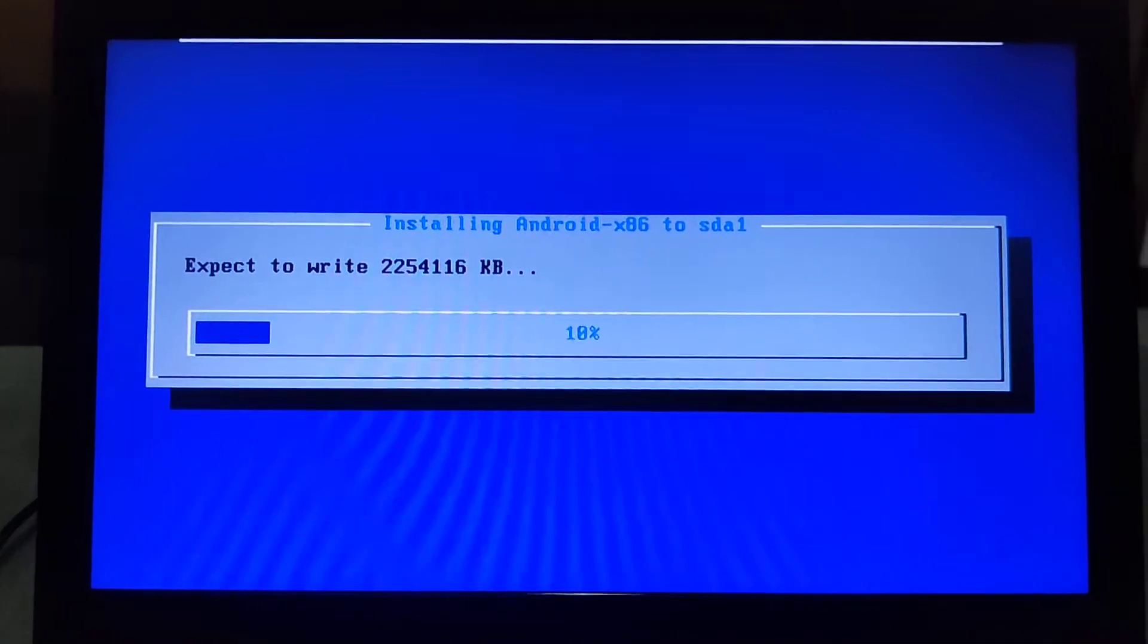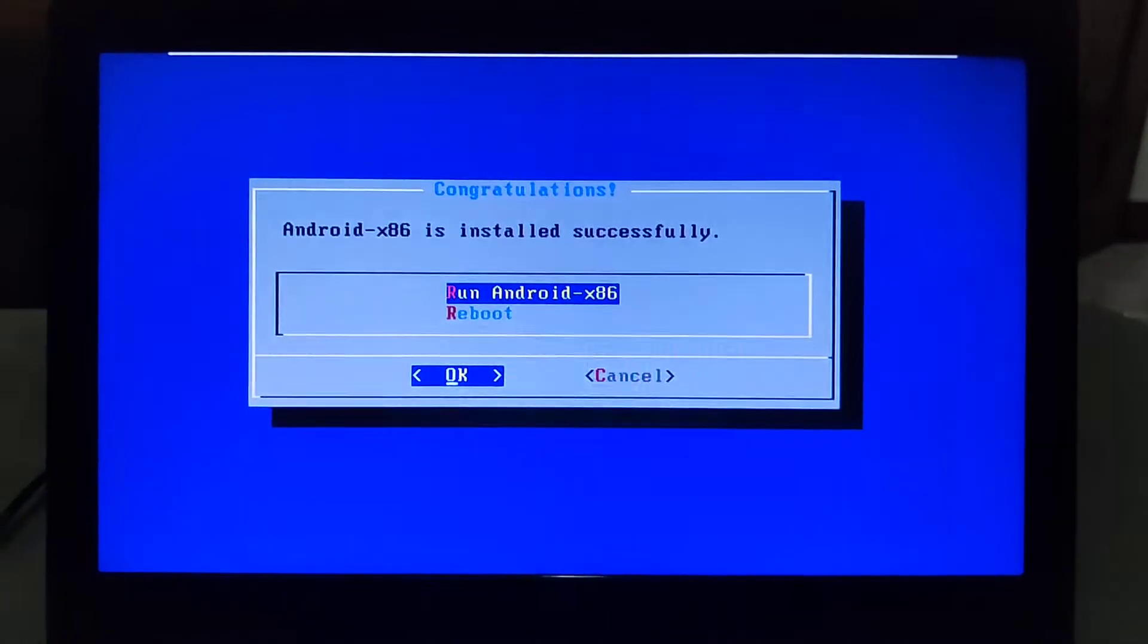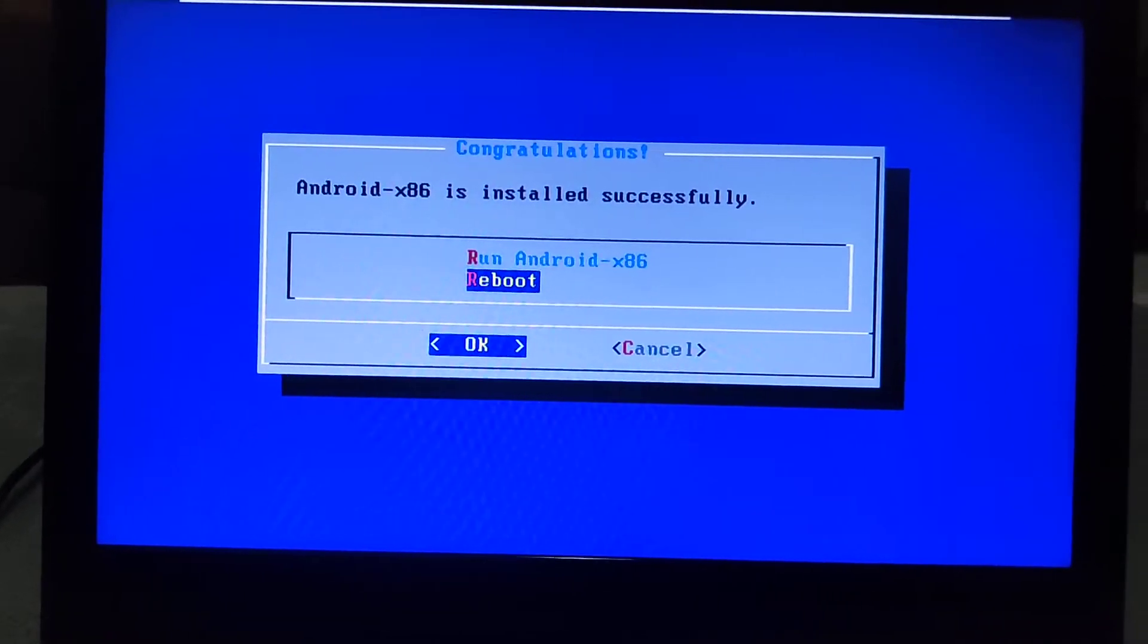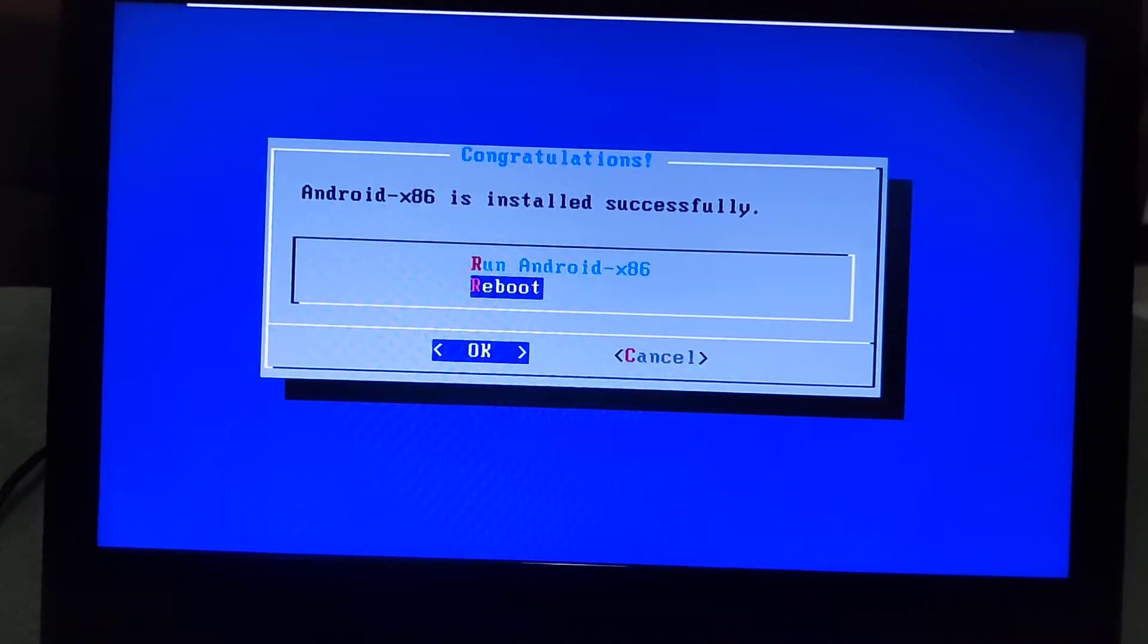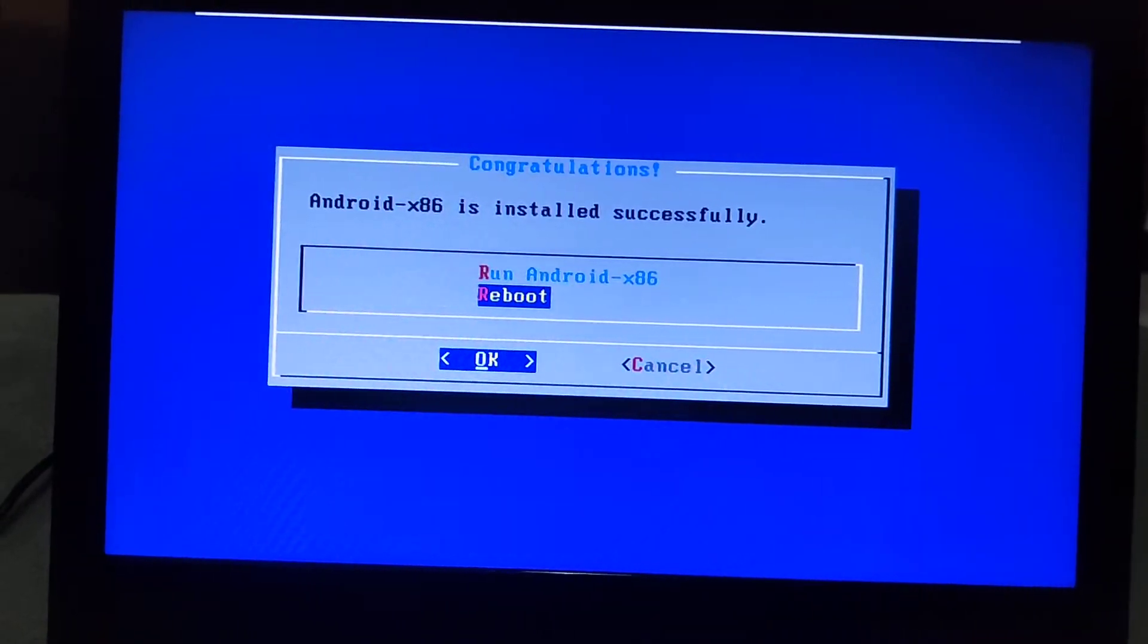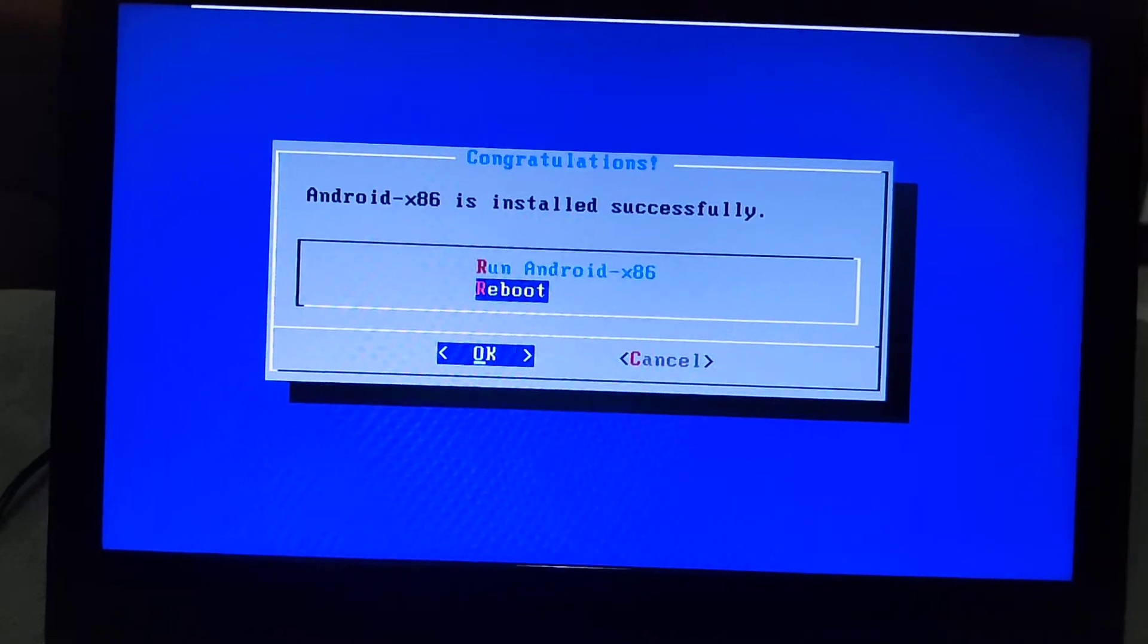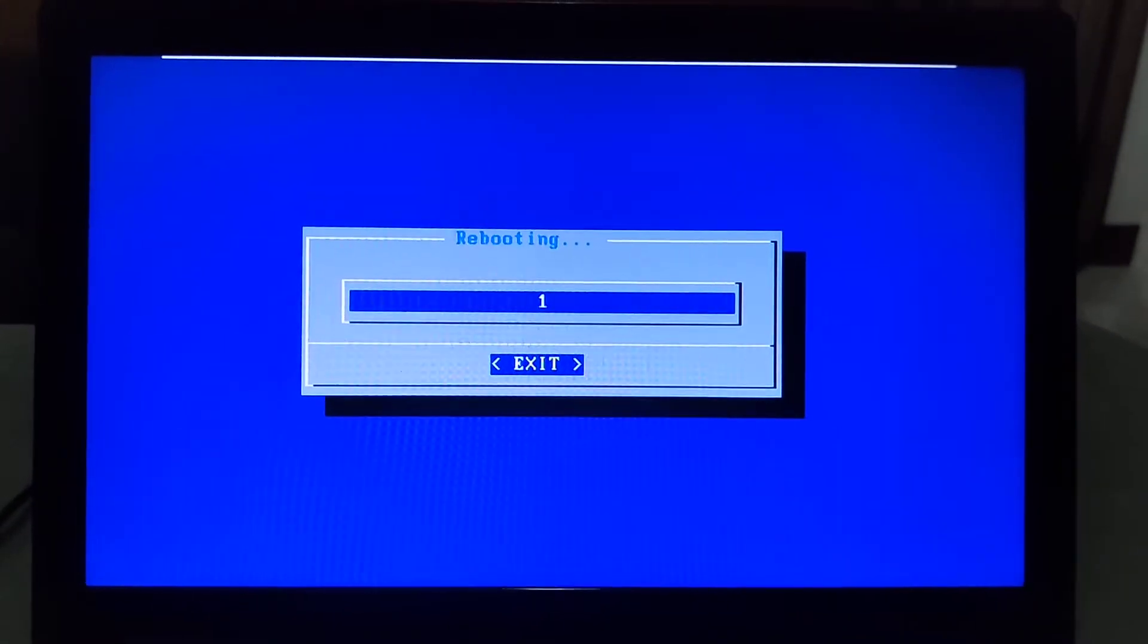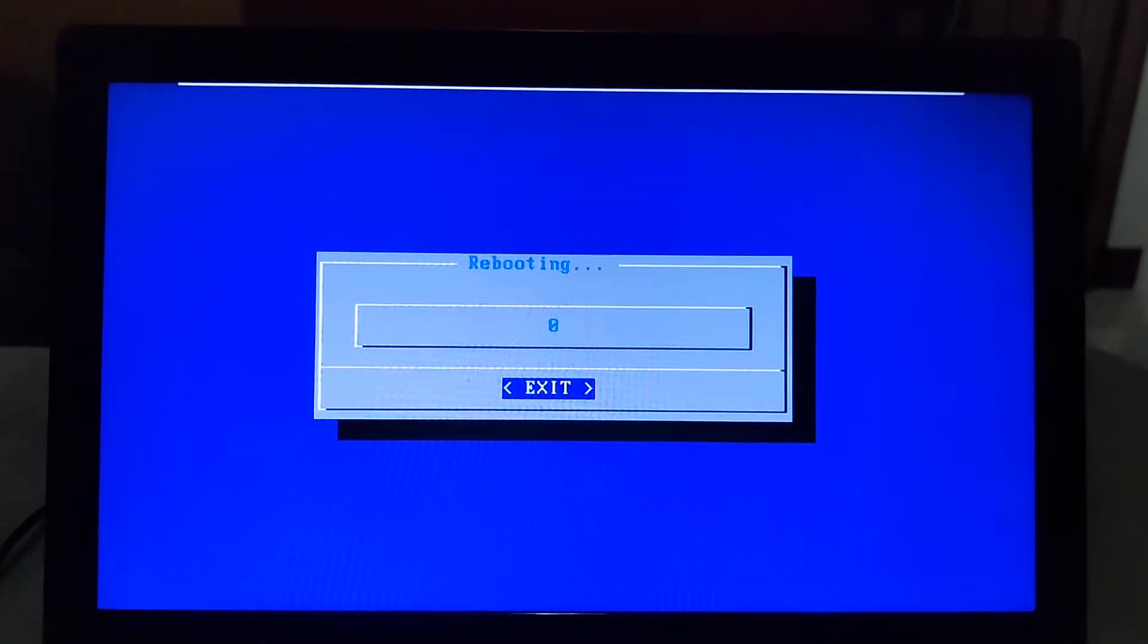Once it's done, select the Reboot option, then select OK, then press Enter. Now it's rebooting.